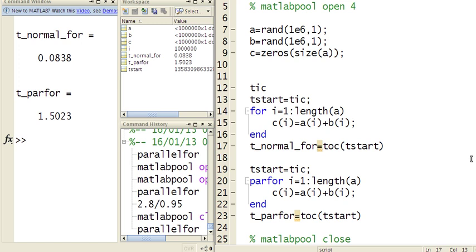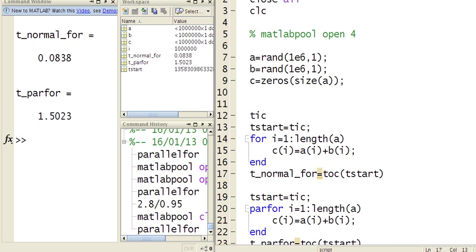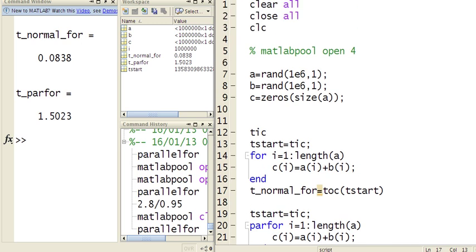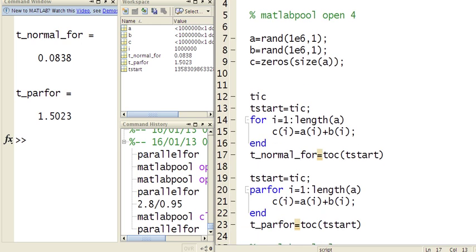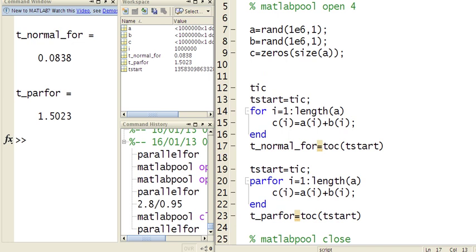In this video, I'm going to be showing you how to use MATLAB Parallel For Loops. The syntax is simply a matter of using parfor rather than for, and in this example,